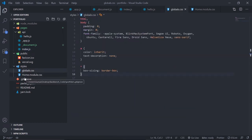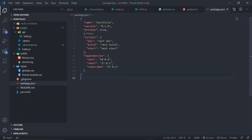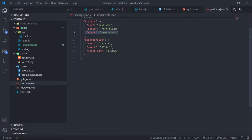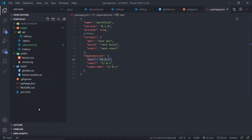Let's talk about package.json. The project name, version 0.1.0, and private is true — that's an extra layer of security so you don't accidentally publish this directory as a library. The scripts are important: dev runs your development server, build builds your project, and start runs your production server. Dependencies include React, React DOM, and Next, since it's built on top of React. That's the project structure overview.